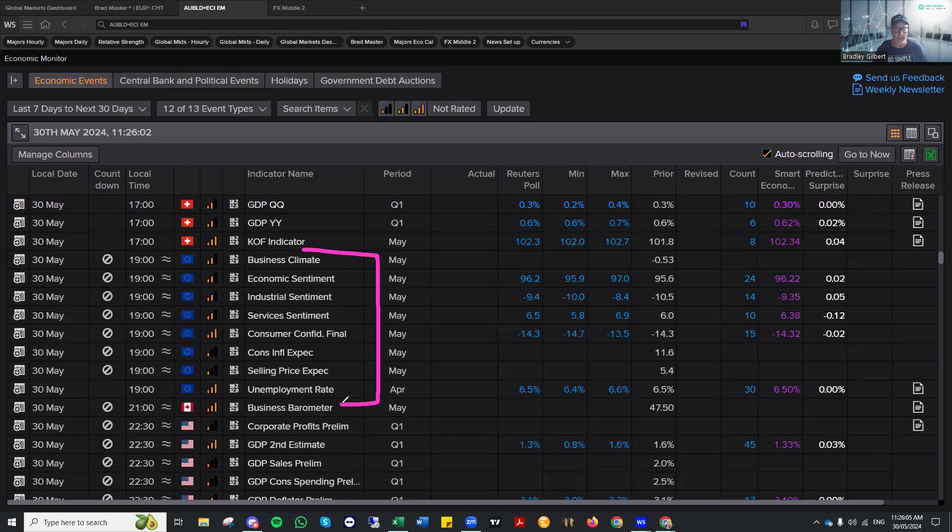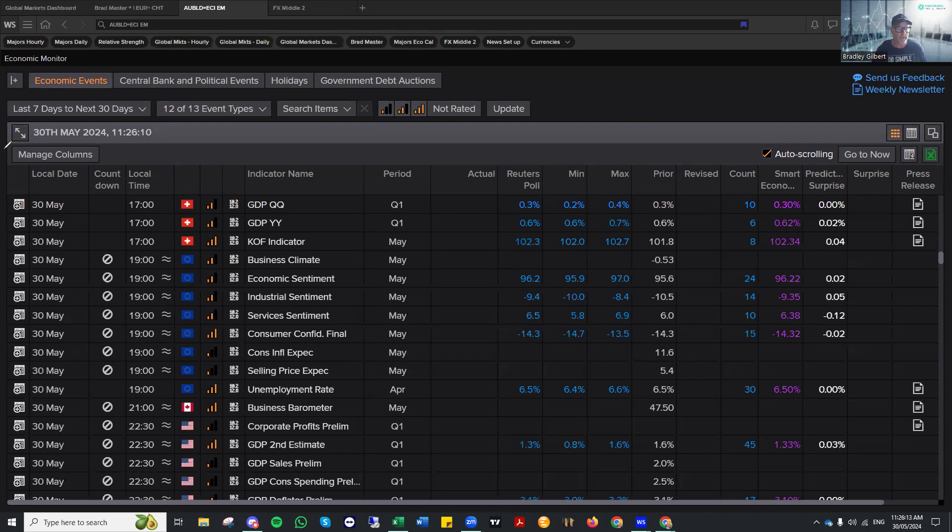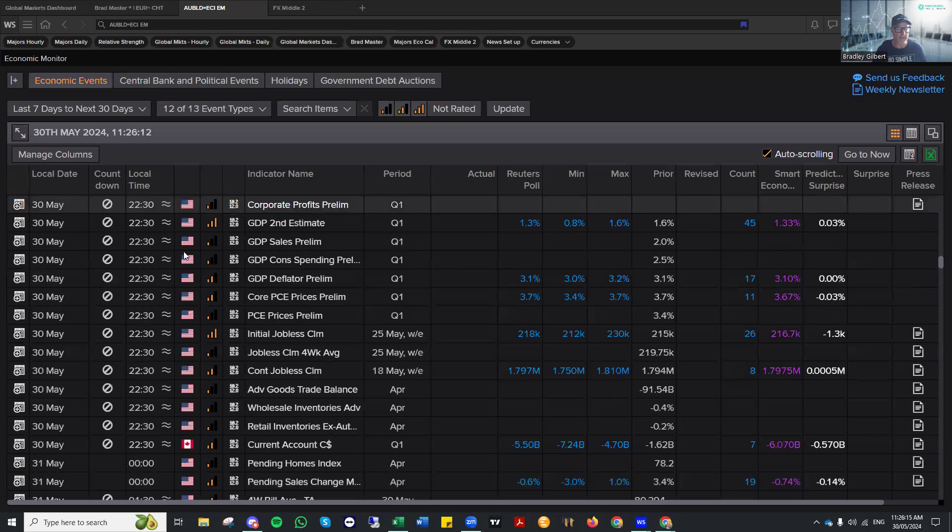we've got a whole bunch of sentiment numbers out of the Eurozone, as well as the unemployment rate. Sentiment numbers, like we saw in the US, are having an impact. So make sure if you are in front of the screens that you do keep an eye on those numbers.